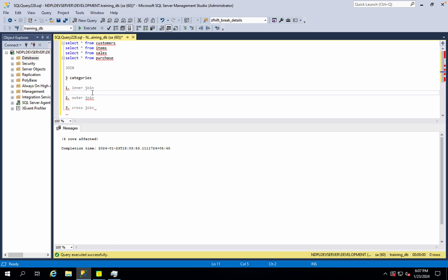What happens in the result? In the two tables, the value records must exist. The inner join returns only matching values. For example, in the customer table they have 4 records — the customer ID 1 exists in the sales table as well. If you have a matching sales record, the inner join will return it. That is the inner join.